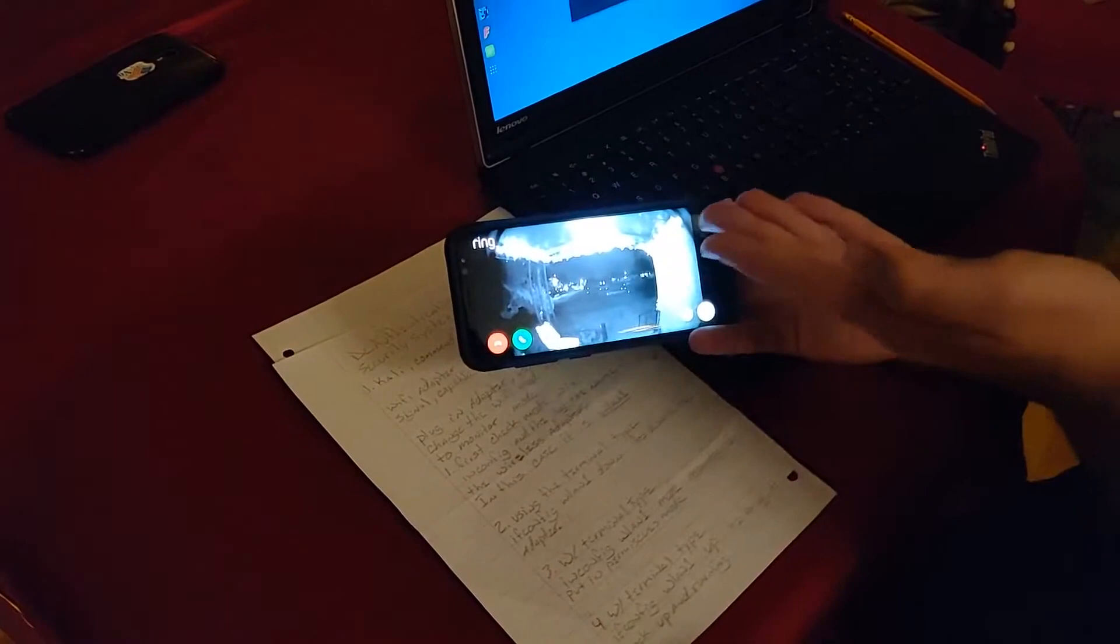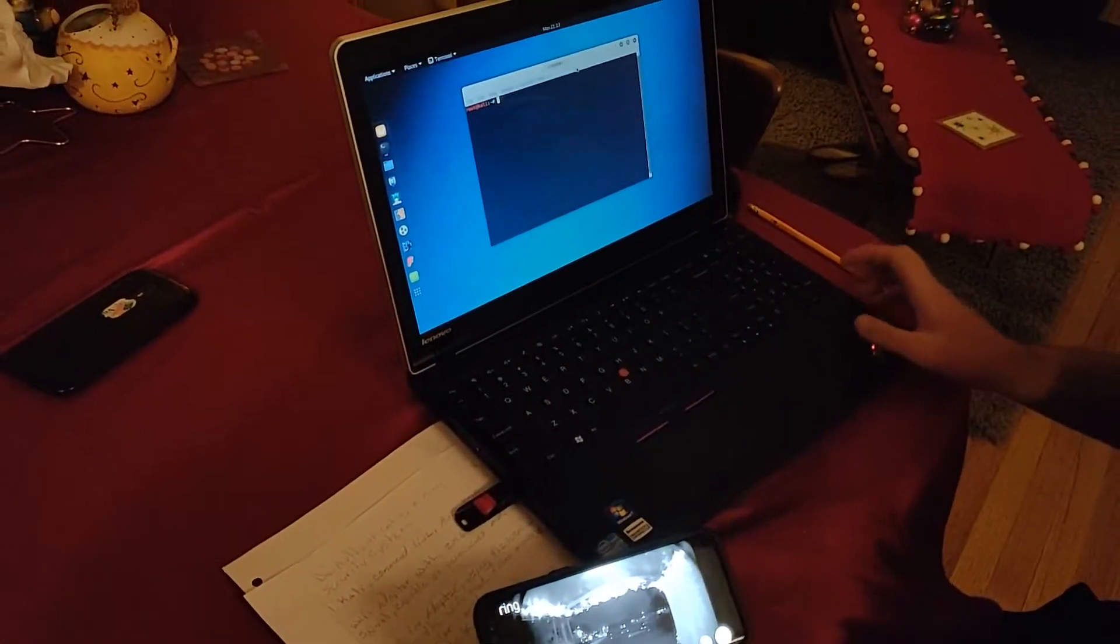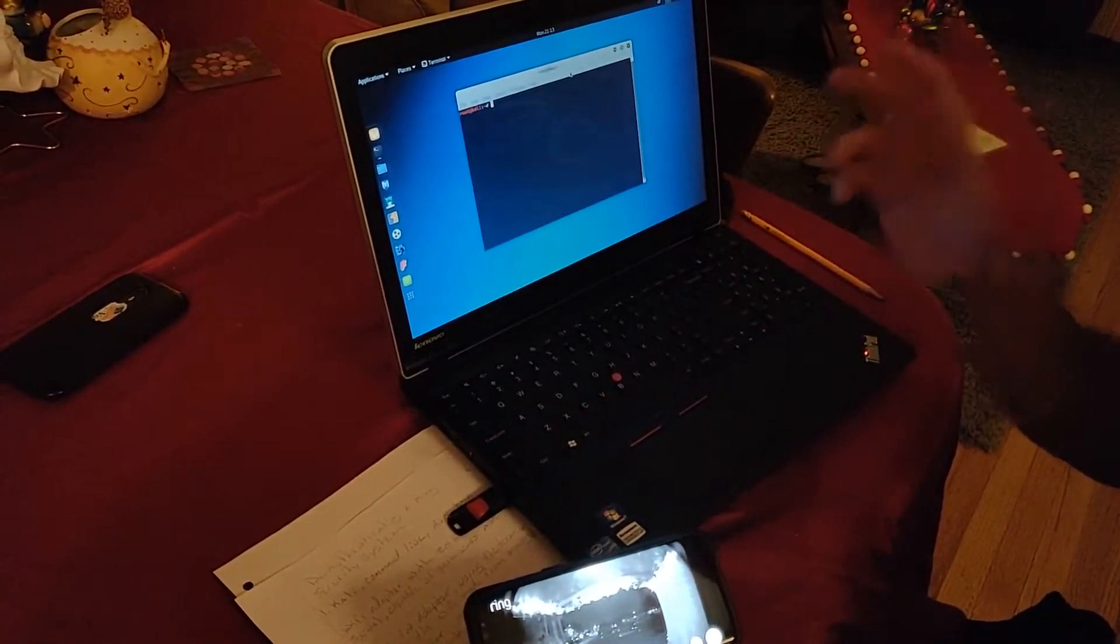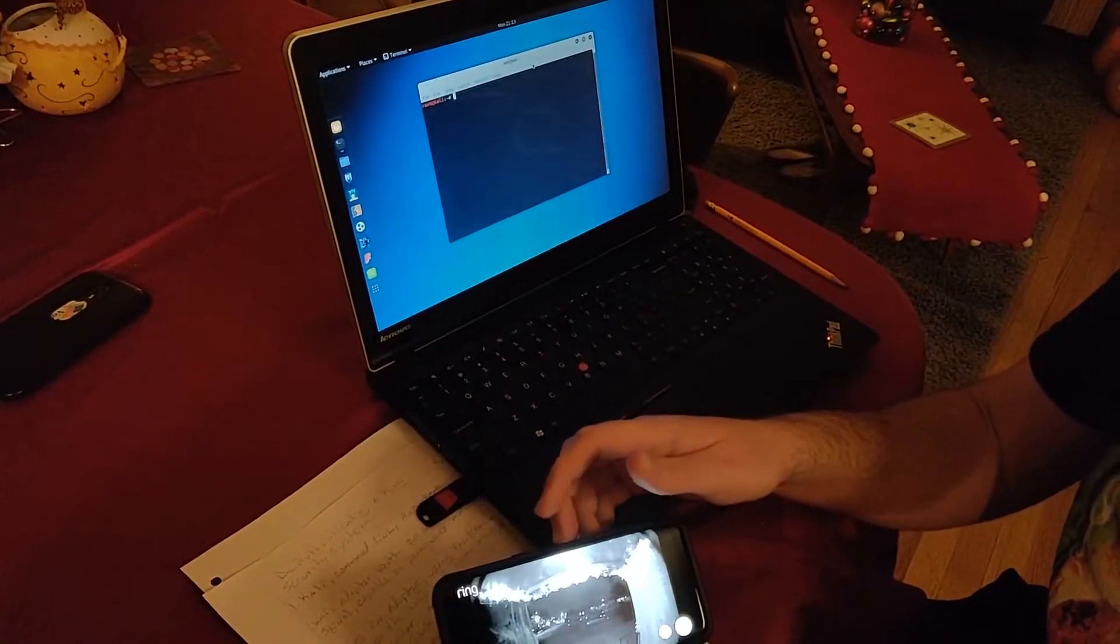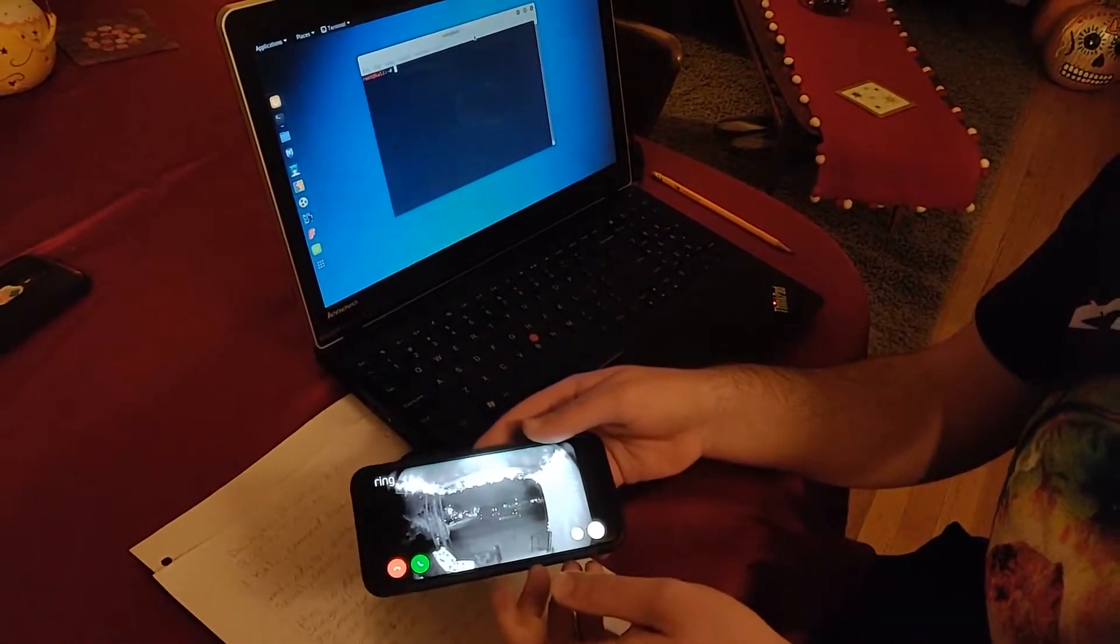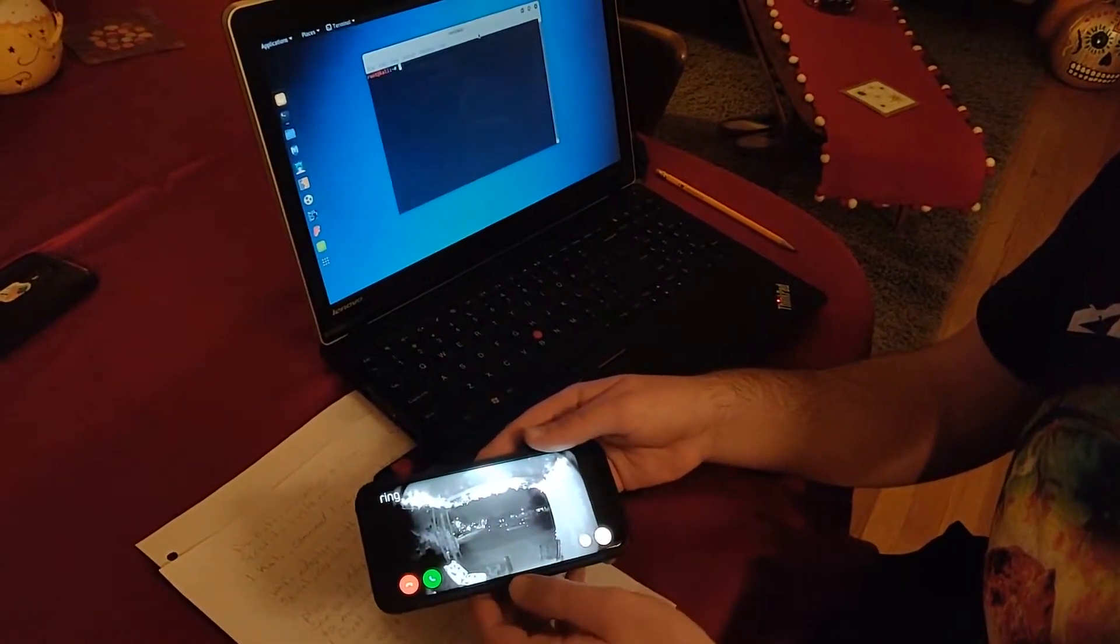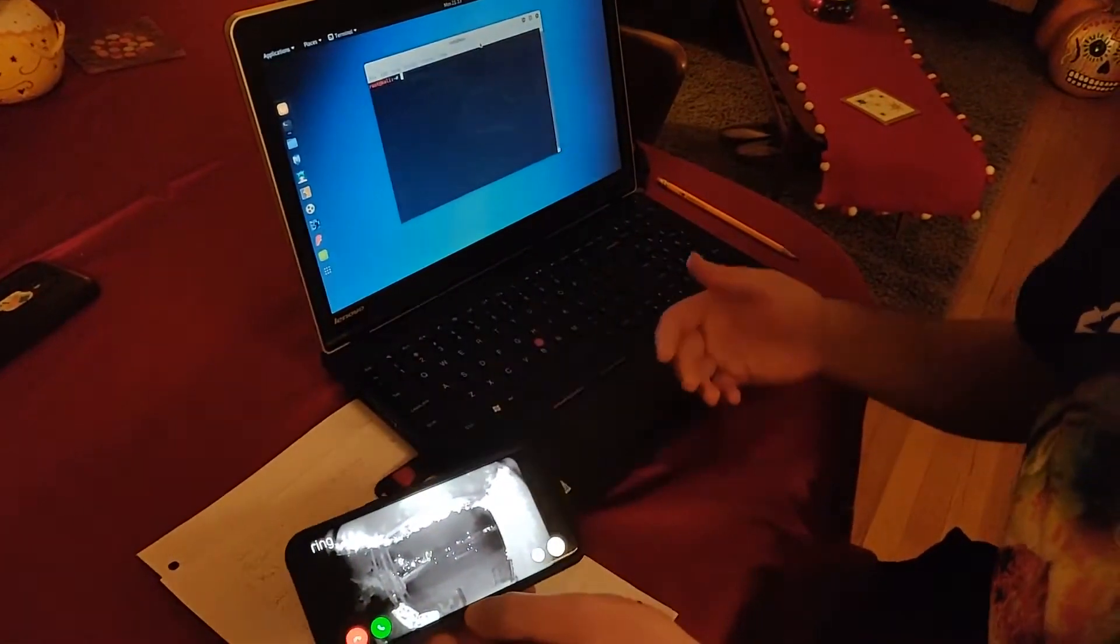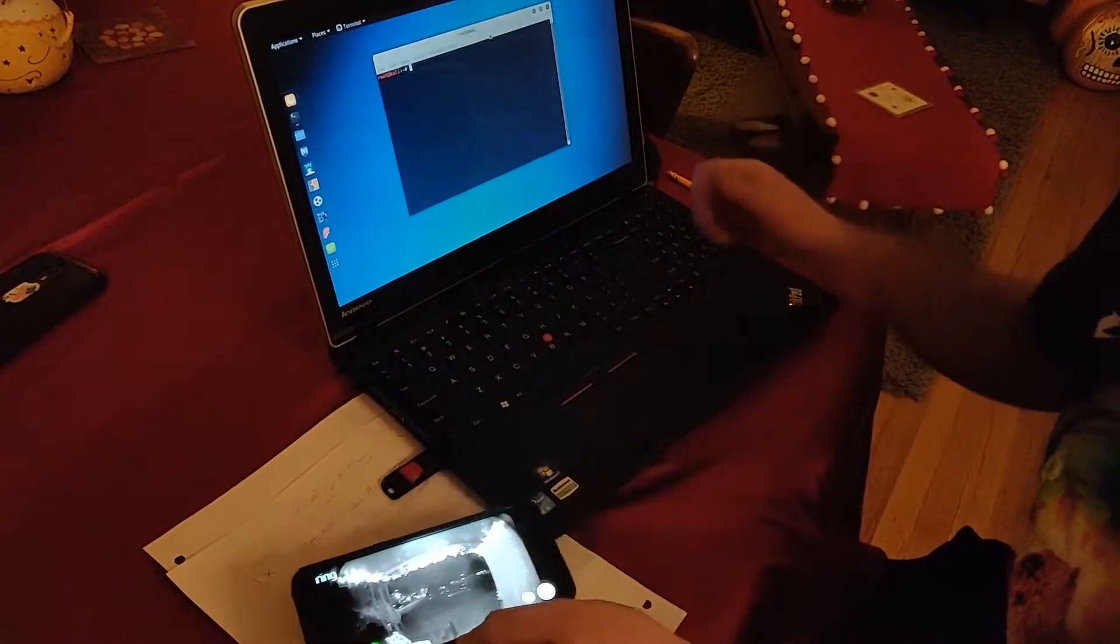What we're going to do is use this Kali Linux laptop to send de-authentication packets to the access point this Ring camera is connected to. We'll end up jamming the connection of this Ring camera to the internet and to the access point itself, preventing it from showing us the live feed and even storing the video up to the cloud.